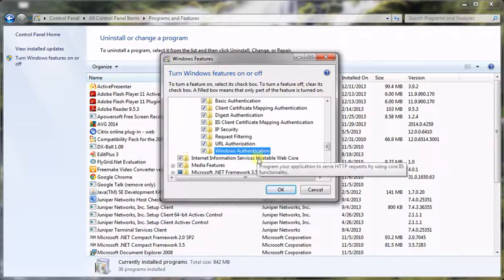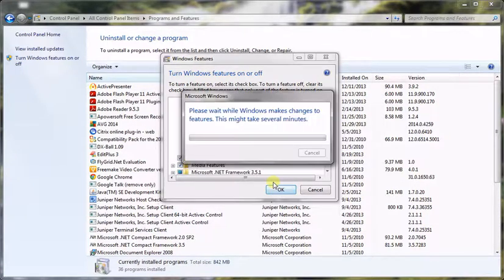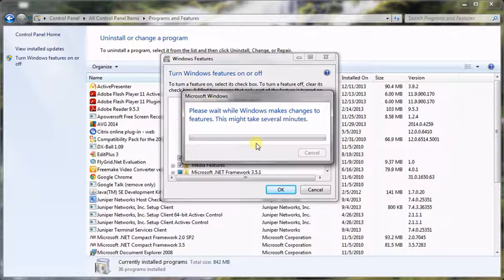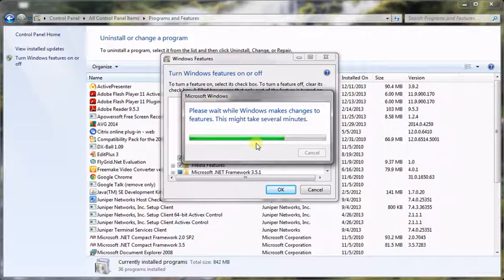Then I am going to click OK. It will say 'Please wait while Windows makes changes to the features. This may take several minutes.' After that, your computer will ask you to restart your operating system.